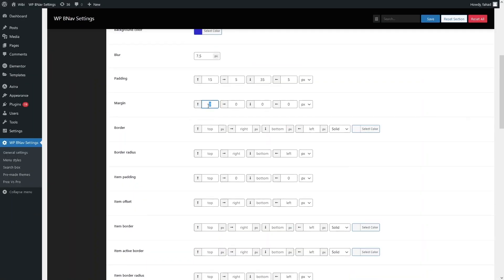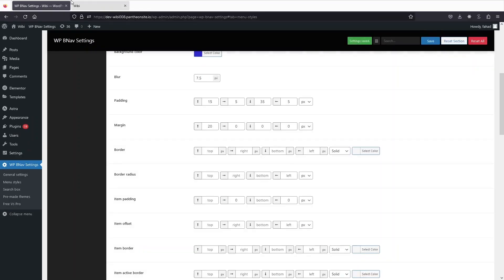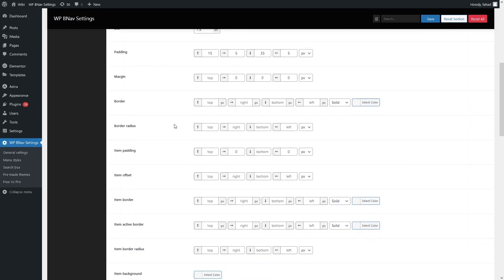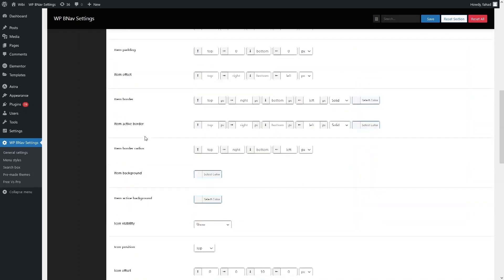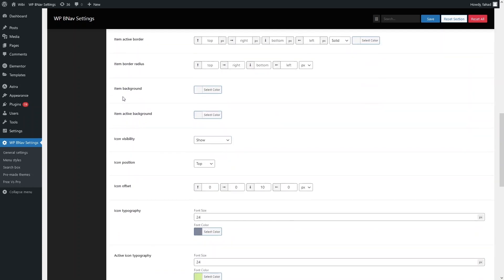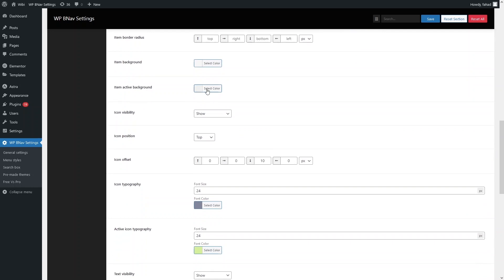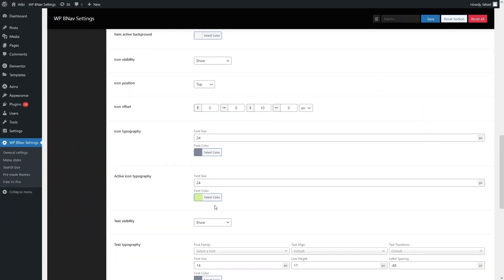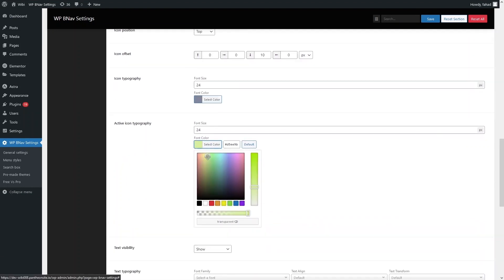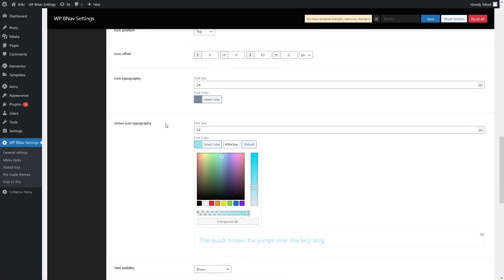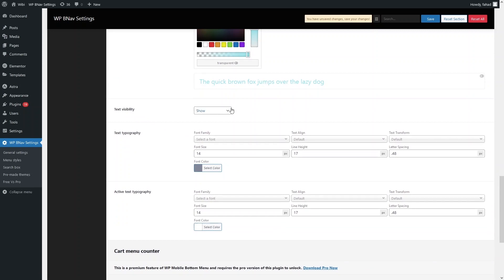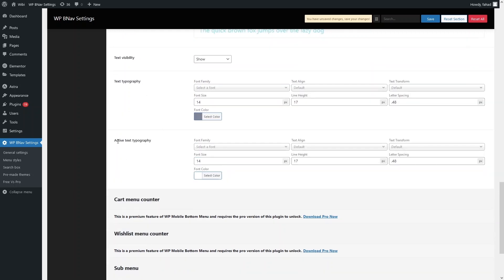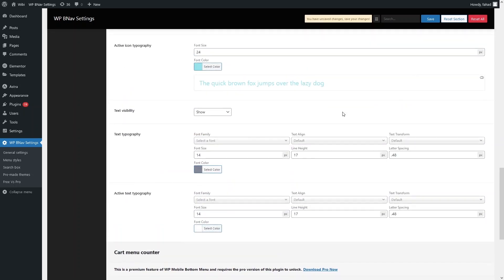We can also add margin — let's set it to 20, save, and refresh to see the margin applied. We have border and border-radius options as well. There's item padding, item offset, active border and border radius, item background, and active background color. Let's change the active icon color from a light greenish color to a different color. We can also change text visibility to hide, show when active, or hide when active, and adjust text typography and active text typography.